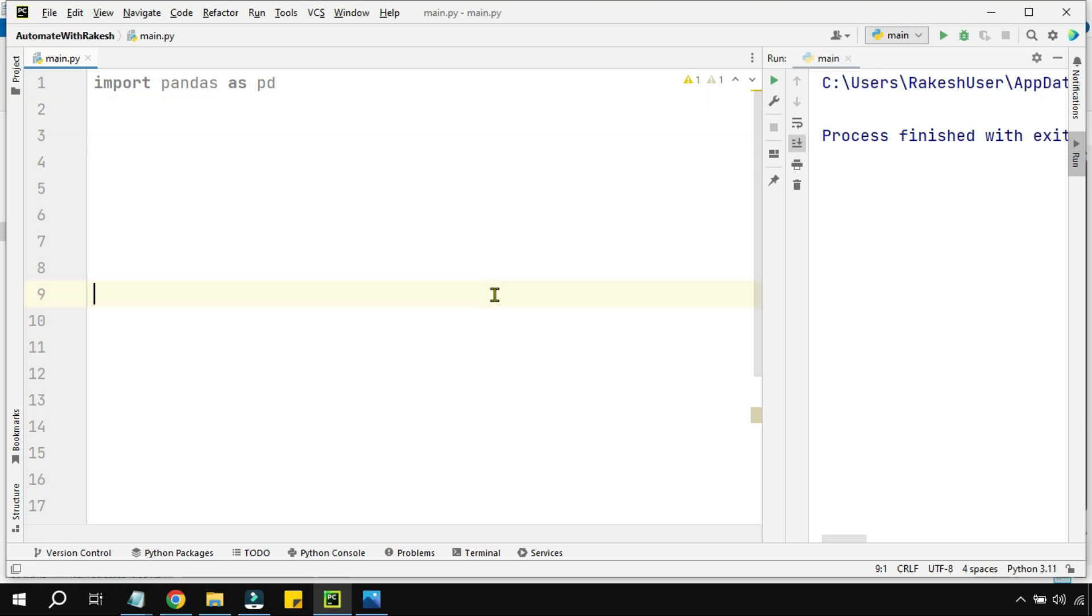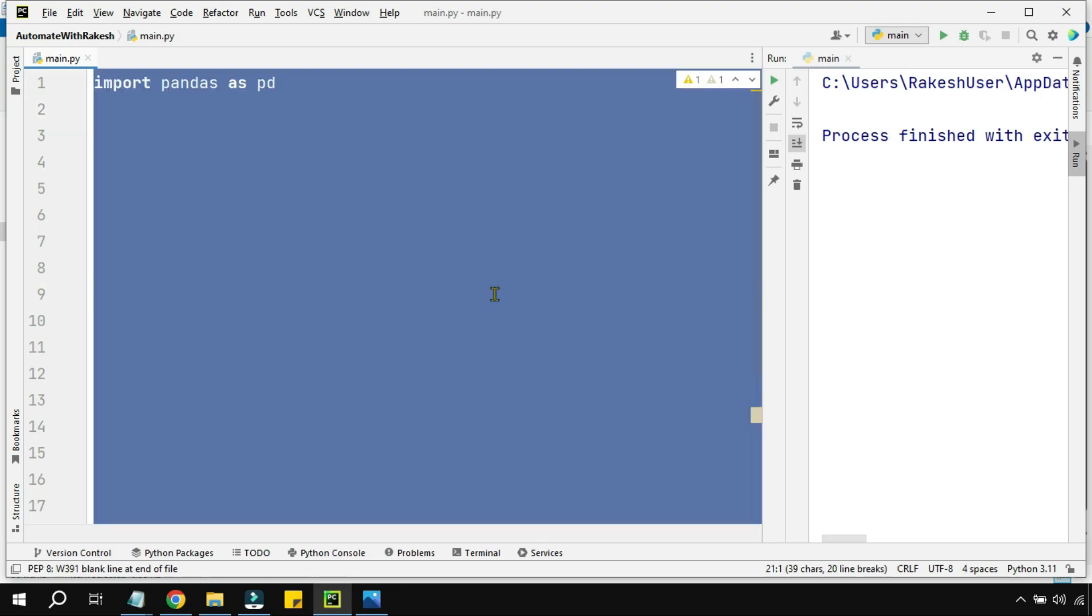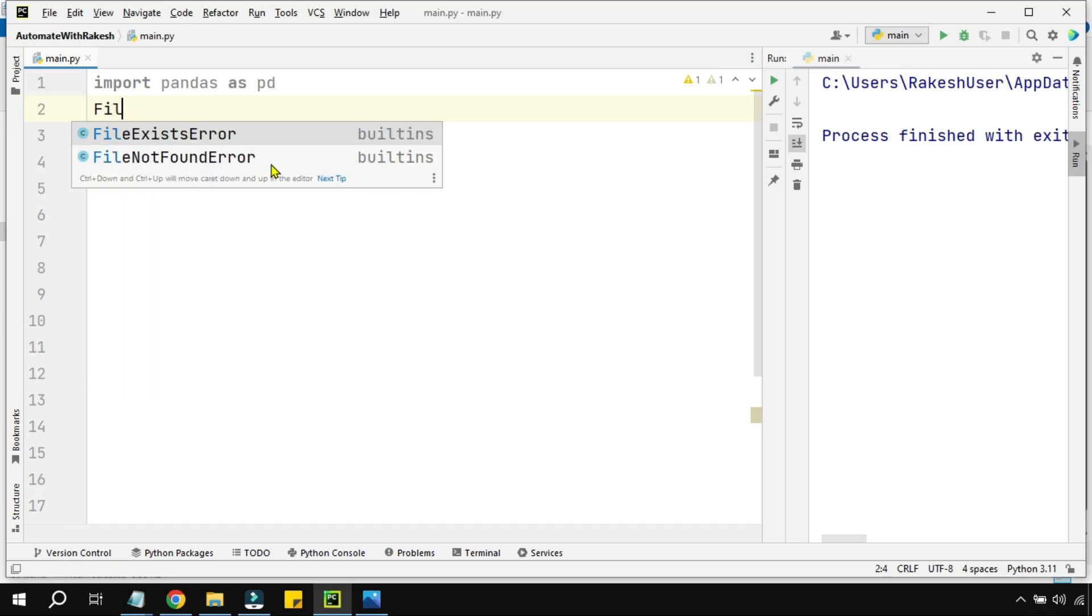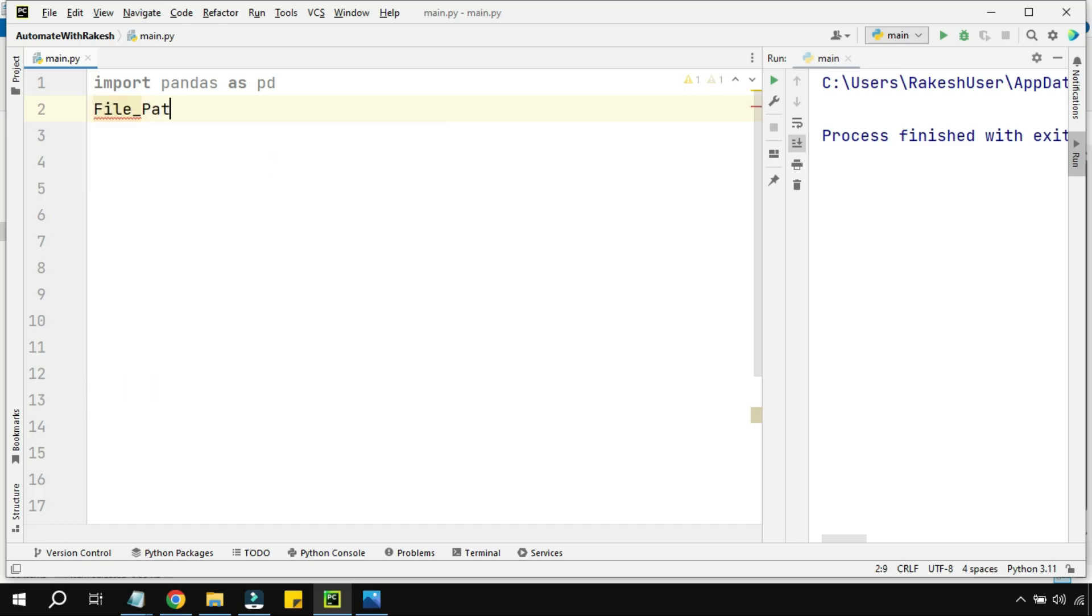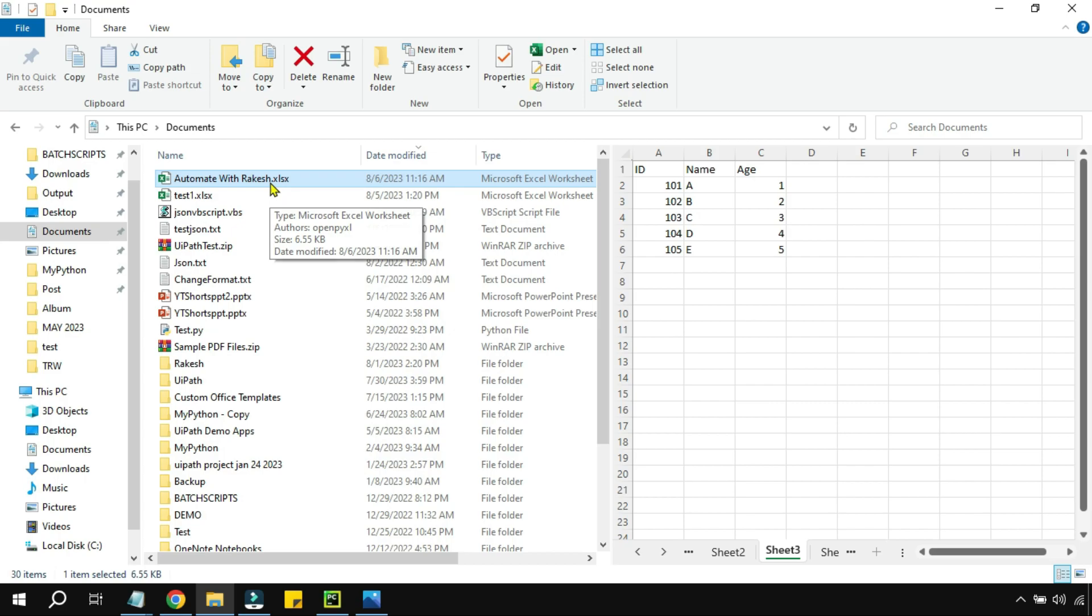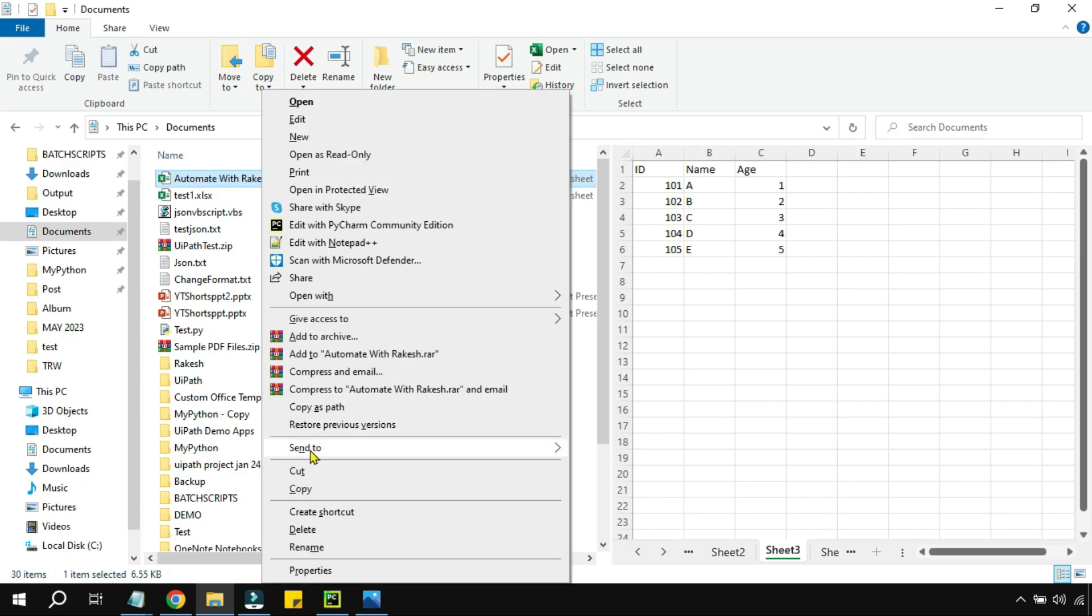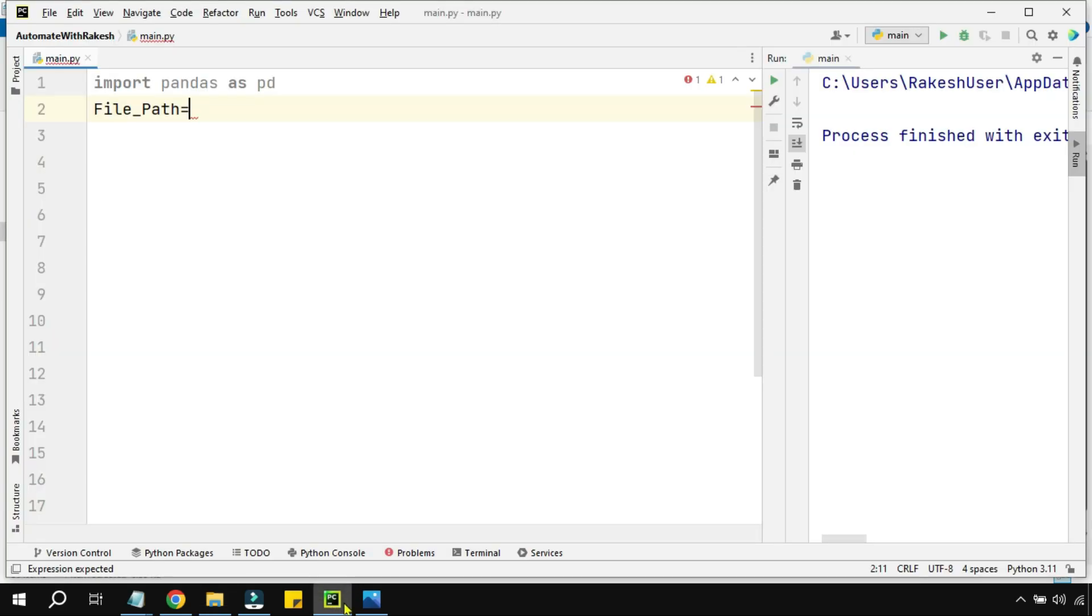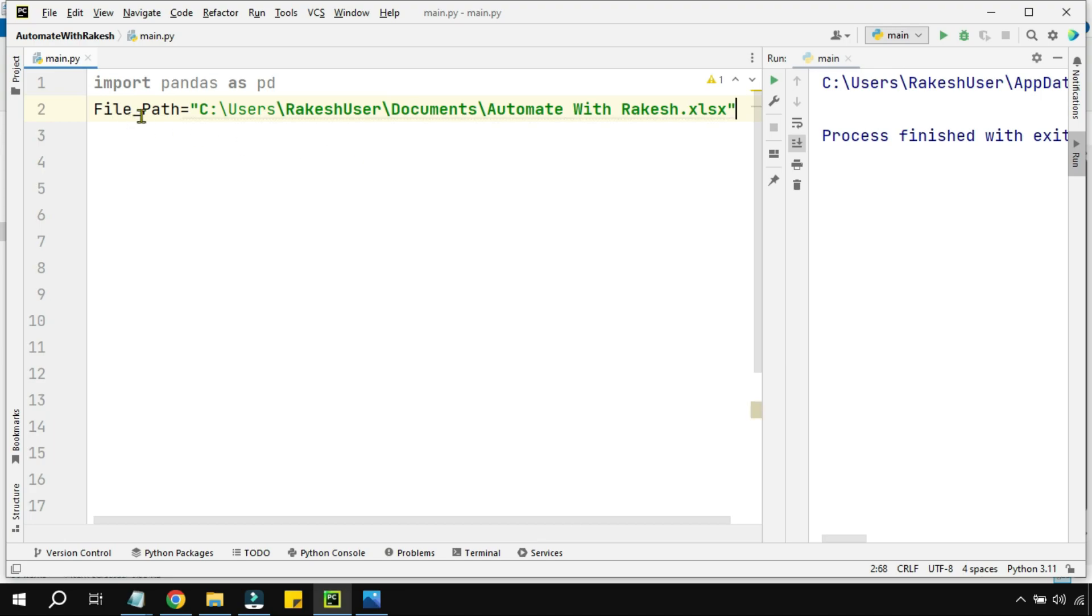Once the alias name is given, I would like to first see where the file is located. I'm going to create a variable called file_path and save the location of the Excel file. For that, I'm hitting the shift key, right click, and then copy as path. I'll go to PyCharm and paste it.